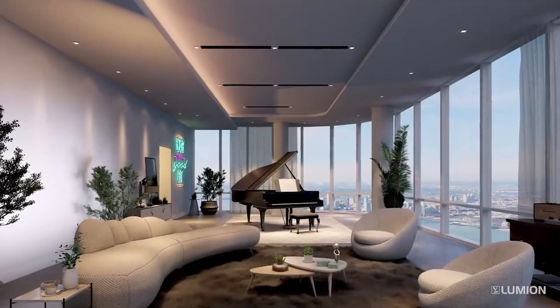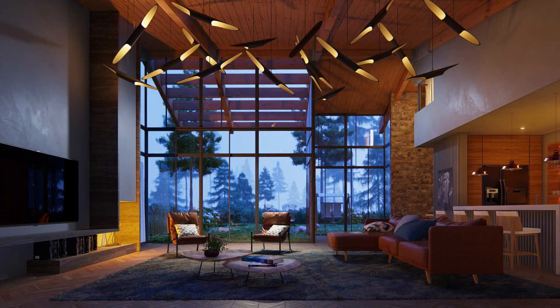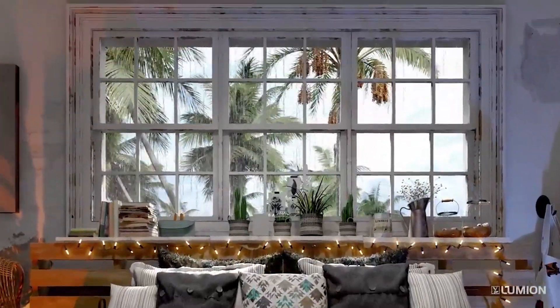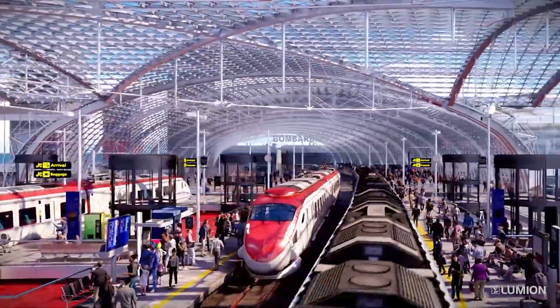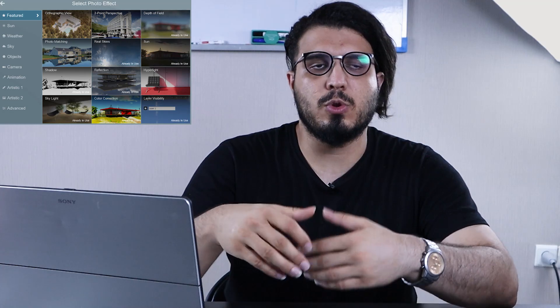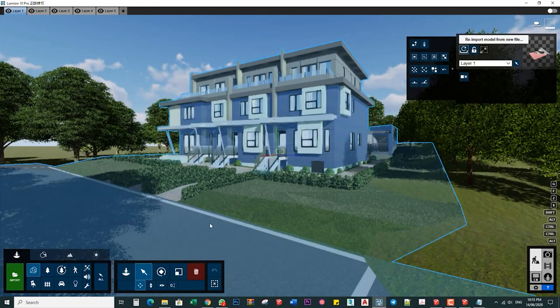The first one is Lumion. The pros include the ability to create realistic renderings, great integration between your CAD or BIM software and Lumion, and it's easy to export your models. You also have animated objects and materials, walking people, cars with movement, and access to lots of effects that can create different moods.